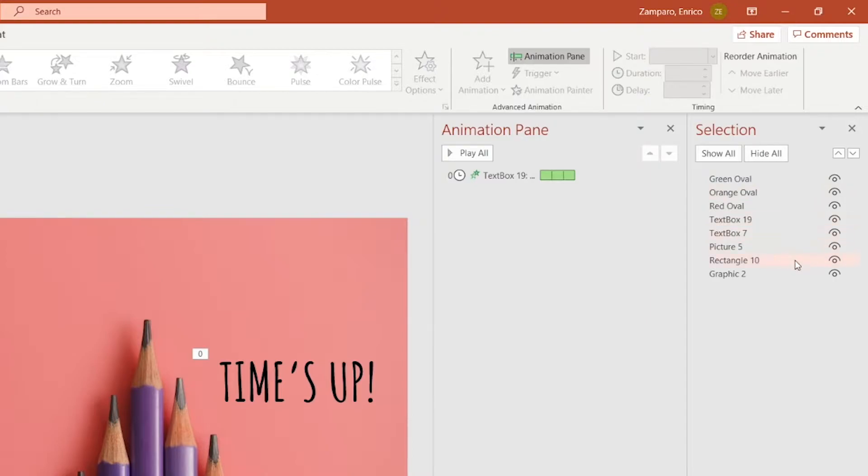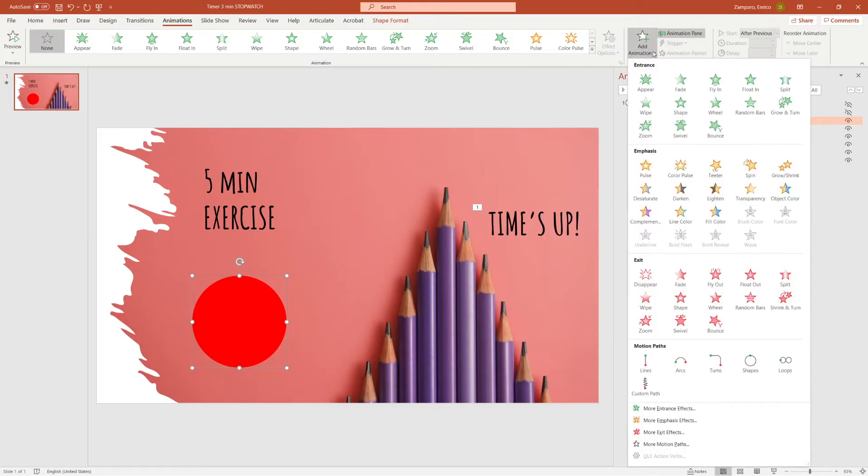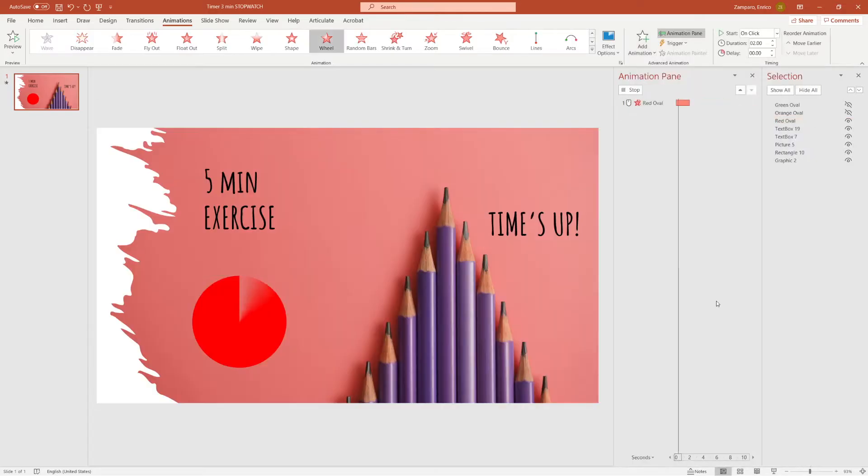In order to work on a specific circle, you can hide the other ones by clicking on the little eye icon. Let's now add Exit animations to the circles. To mimic the clock effect, we'll use the wheel animation.